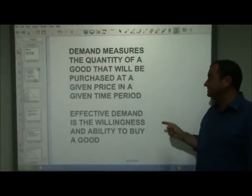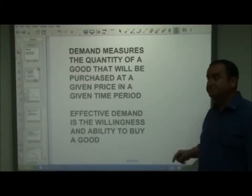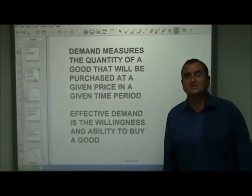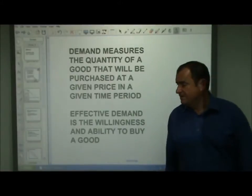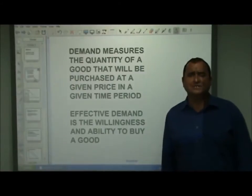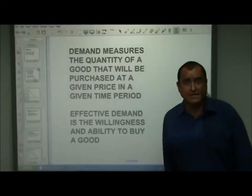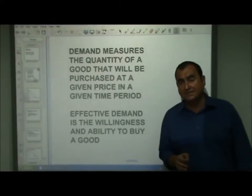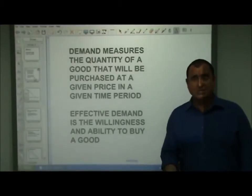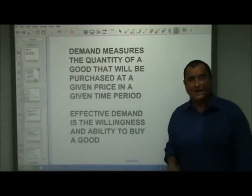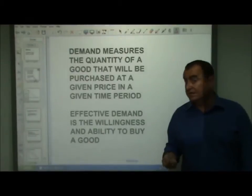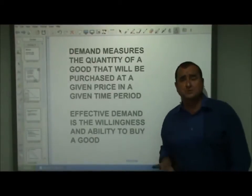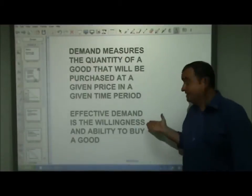Effective demand is the willingness and ability to buy a good. I have the ability to go out and buy kilos and kilos of potatoes today, but I'm not going to — I don't have the willingness. I have the ability, but I'm not going to demand those potatoes because I don't want them.